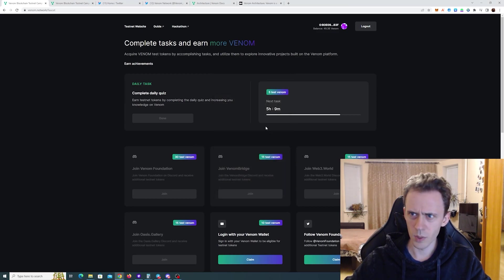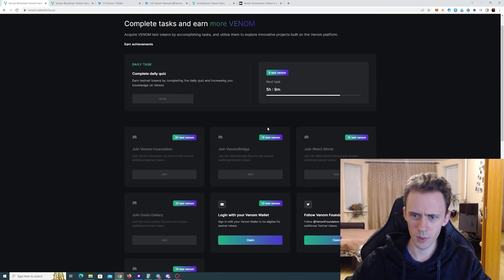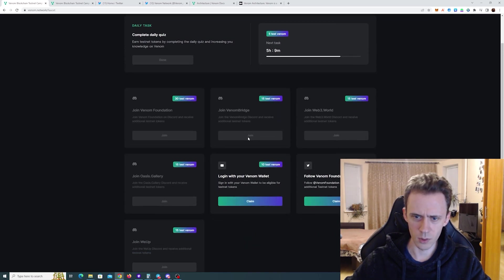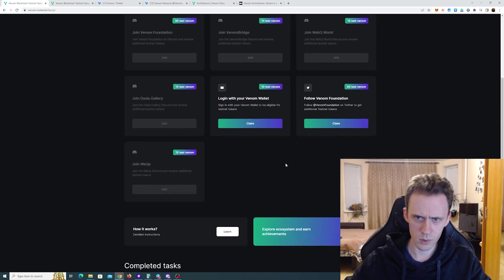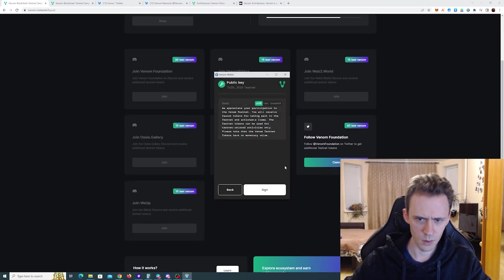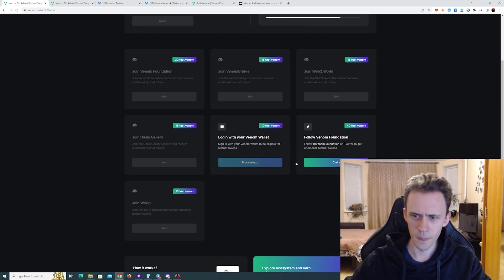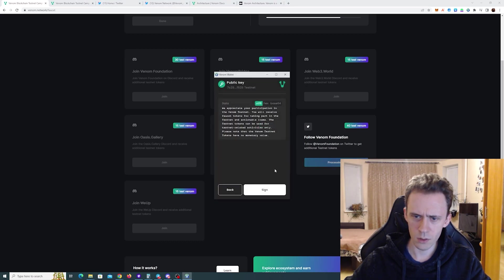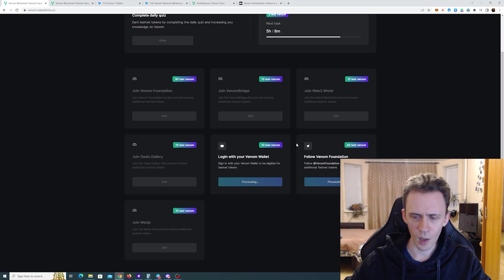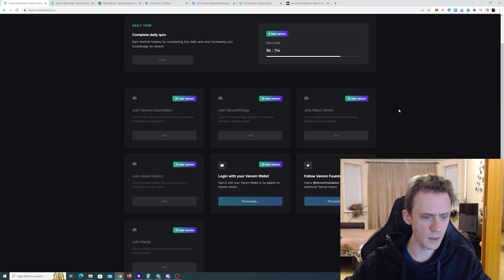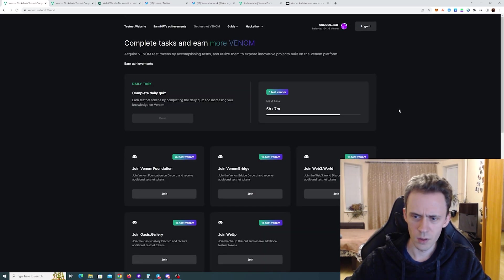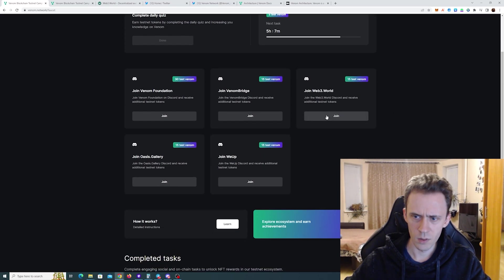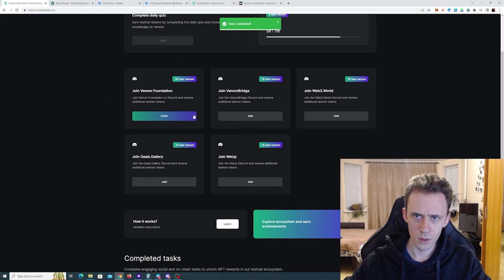Can you claim them all? I wonder if there is a button to claim them all? Probably not. Join venom breach, join web3 world, join analysis gallery. Okay what's available. Done. Claim this. Venom wallets already connected. Follow venom foundation. Already following that. I bet because it's a testnet some transactions may fail. The button is not active. Let's try refresh. Oh yeah. It was just a bug. So now it's available.